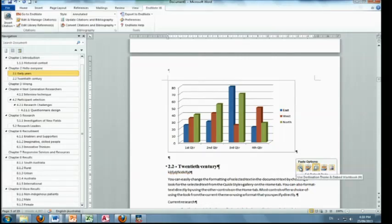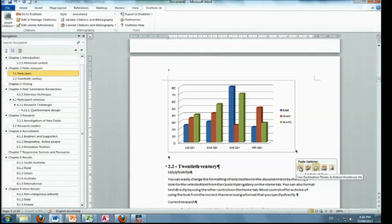But basically, what it's trying to say to you is some of these options will say, if I change my data in Excel, do you also want me to change the chart? So it's linked. It's linking them up together.